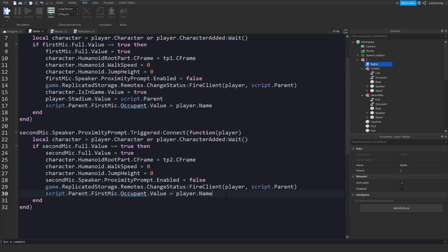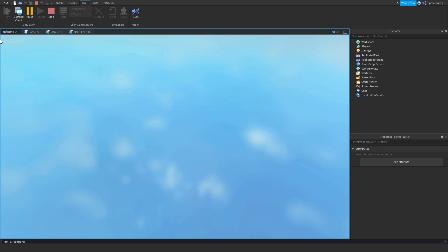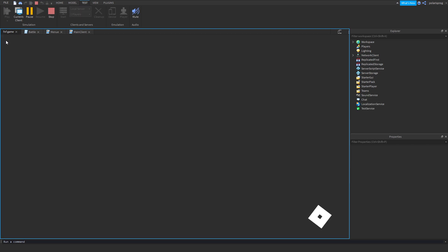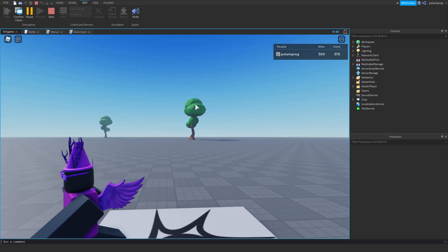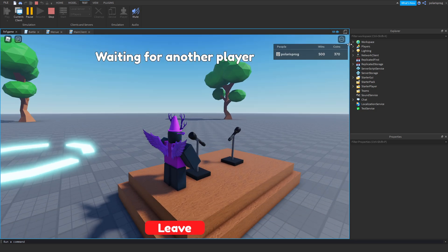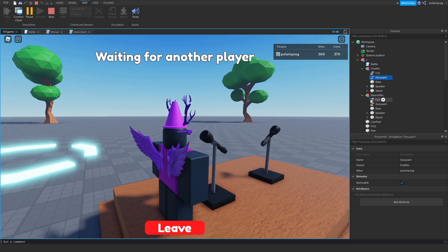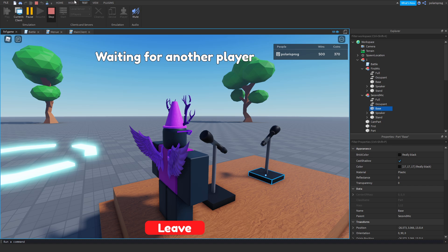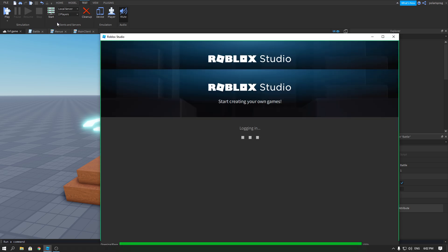We need to set the second mic occupant value correctly. Change this to second mic: occupant.Value = player.Name. That should work. I'll run the game, go to the second mic — the value is set to 'polarisprog', so that does work. Now I'm pretty sure if I play the game it will work perfectly and should print 'finished' when the player leaves.